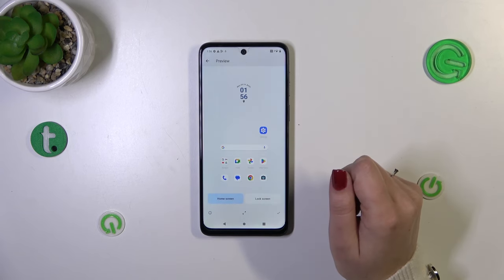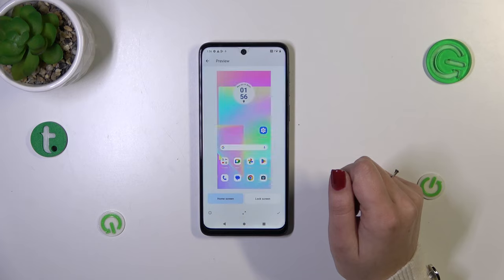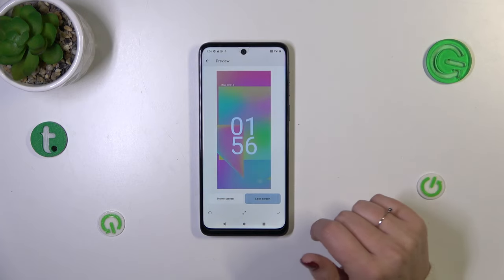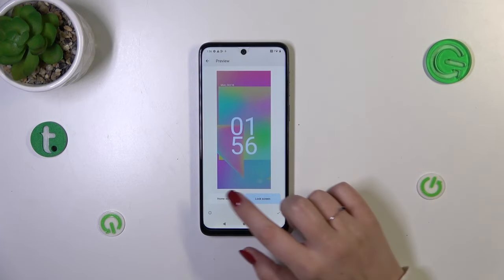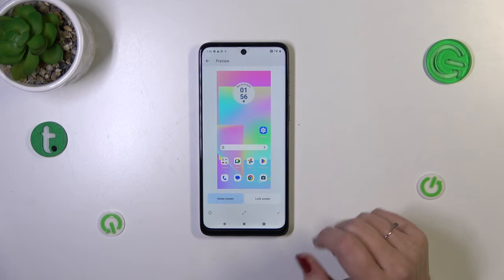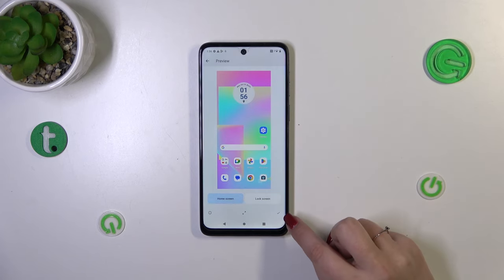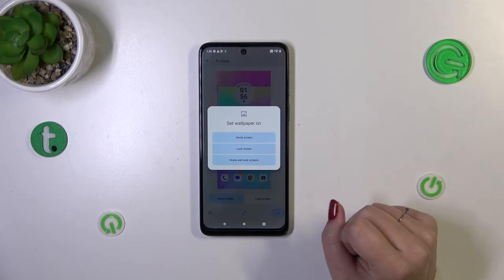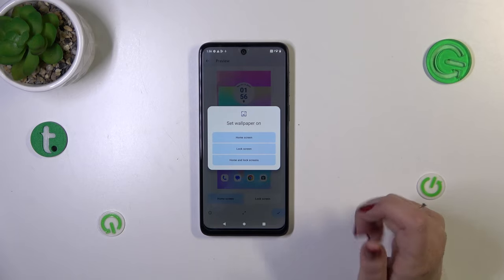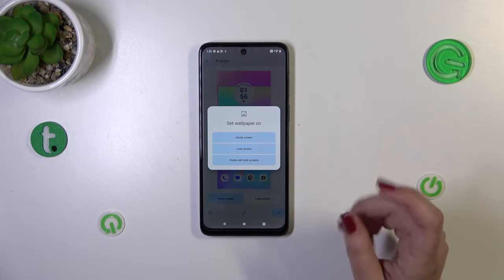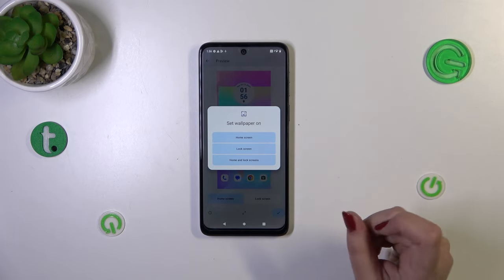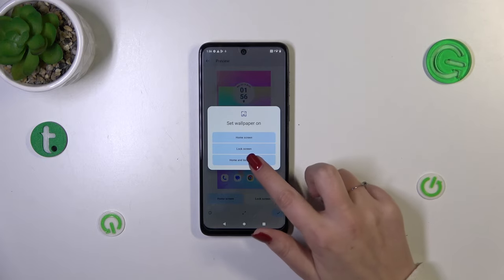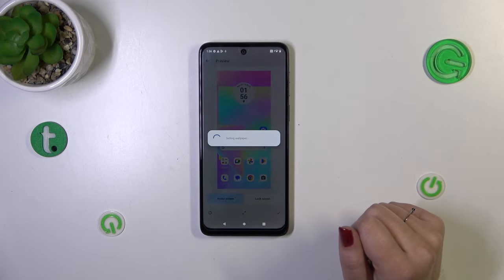So let me pick this one, for example. As you can see, you can check how it will look on the home screen and the lock screen. If you like this effect, simply tap on the tick icon in the lower right corner, and now you can decide where you want to set it — you can set it as the home screen, lock screen, or both. I'll pick both options.